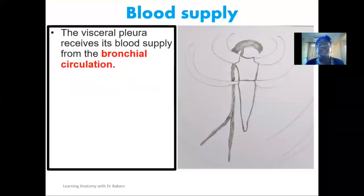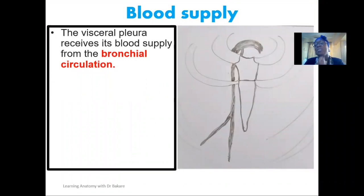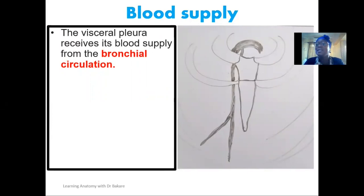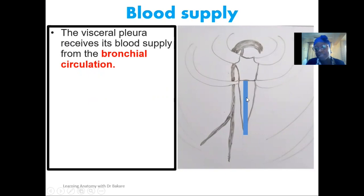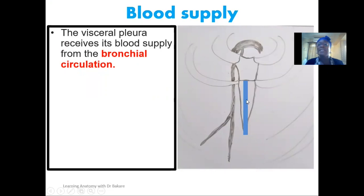For blood supply of the pleural membrane: the visceral pleural is closely attached to the lungs, so it enjoys the blood supply of the lungs, which is the bronchial artery. The bronchial artery emerges from the thoracic aorta — the initial segment of the descending aorta — and supplies the lung tissue with oxygen and nutrients, which also supplies the visceral pleural.